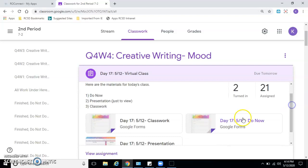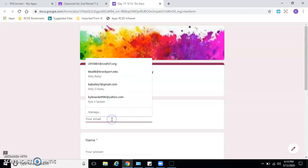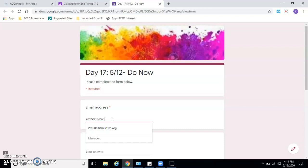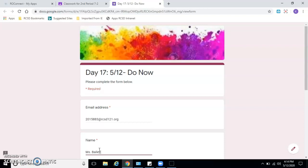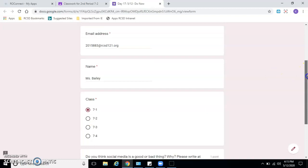So the first thing we did was our do now. You want to type in your email address, your 890 number - so write, I know, at rcsd101.org - and then put in your name. And then what class you're in: 7.1, 7.2, 7.3, 7.4, or whatever class you're in.